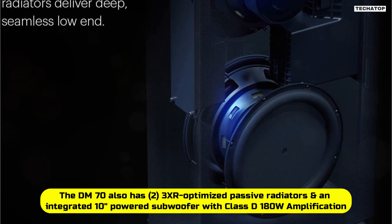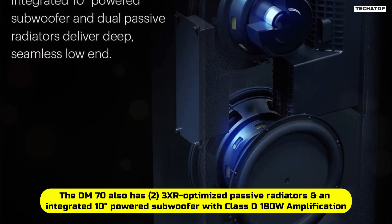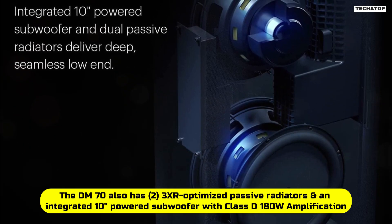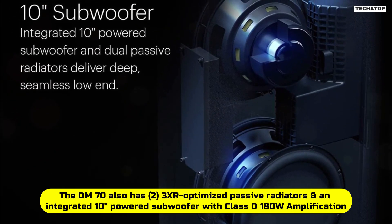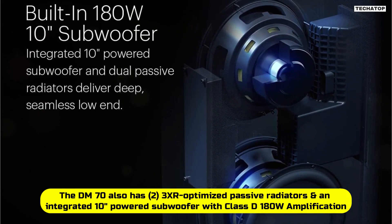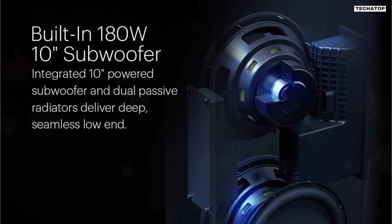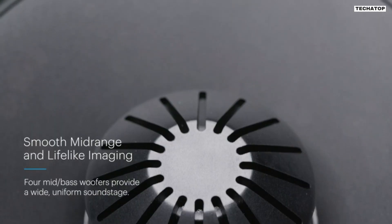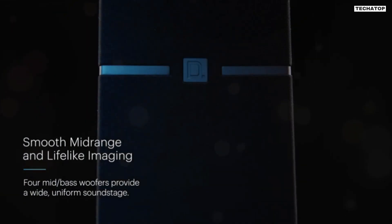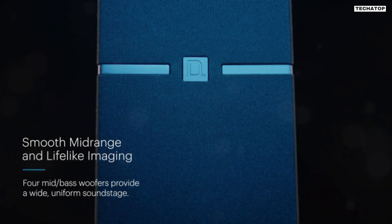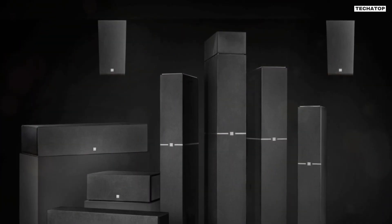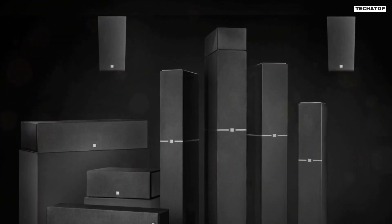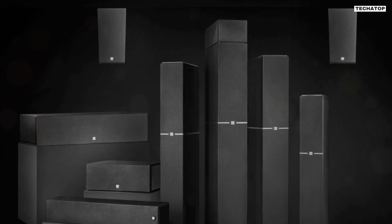The DM70 also has two 3XR-optimized passive radiators and an integrated 10-inch powered subwoofer with Class D 180-watt amplification for full-range performance with superior vocal clarity and maximum bass impact. This speaker is perfect for those who love to listen to music or watch movies with deep, immersive bass.